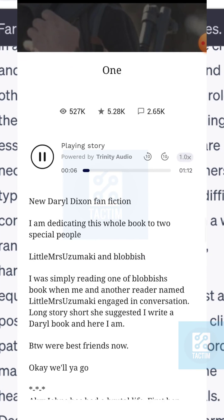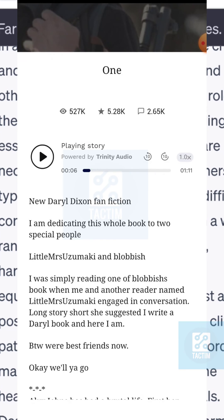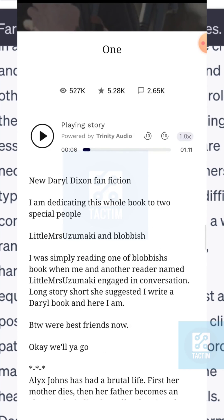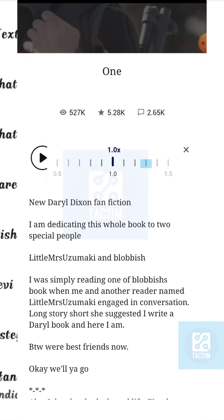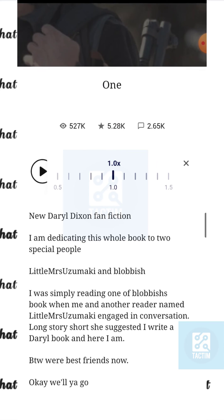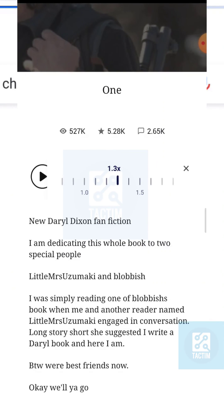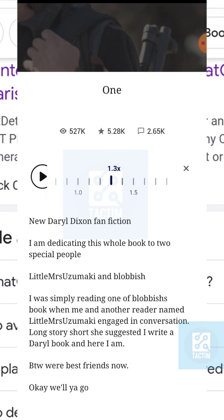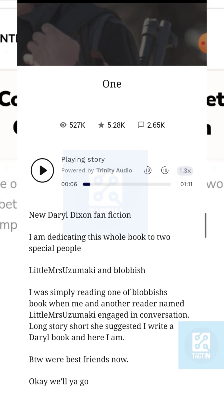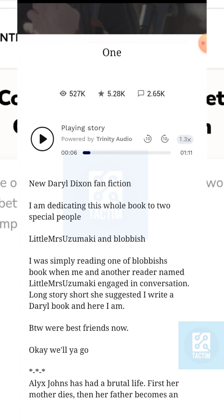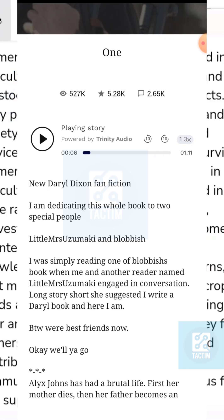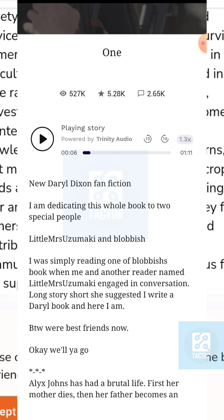You can decrease or increase the speed of the text to speech by clicking here — like this, you can increase or decrease it. That's how you can get text to speech on Wattpad. Hope you find this video helpful. If you did, give a thumbs up and please subscribe to the channel.